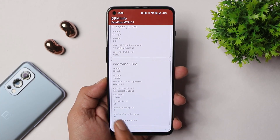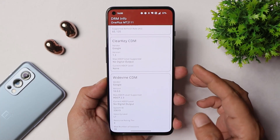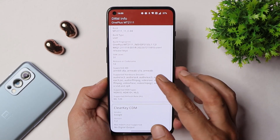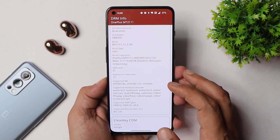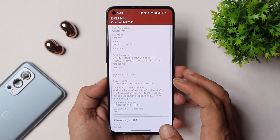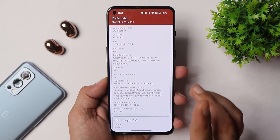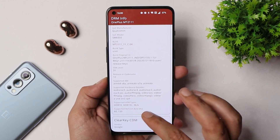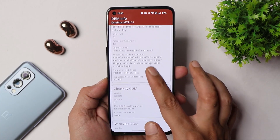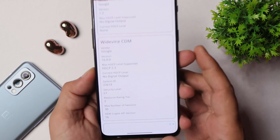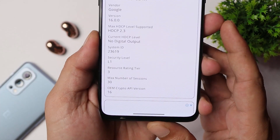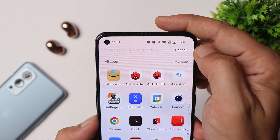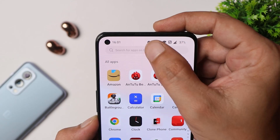On my particular device I do have Widevine security level L1. Most users are always concerned before updating — I always get messages asking whether the Widevine security level changes. I cannot guarantee anything, but on my device right now Widevine security level is L1.